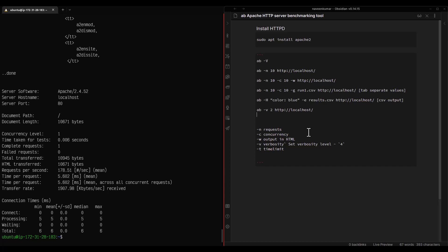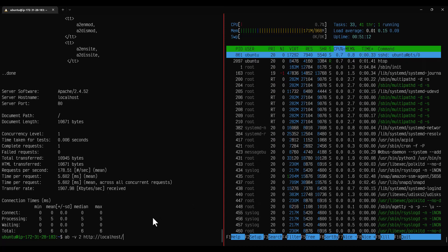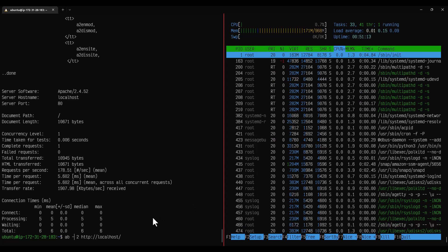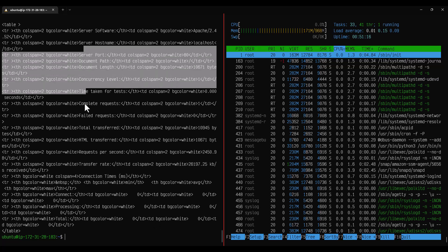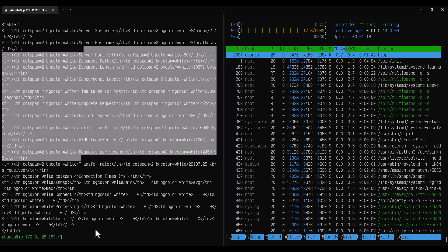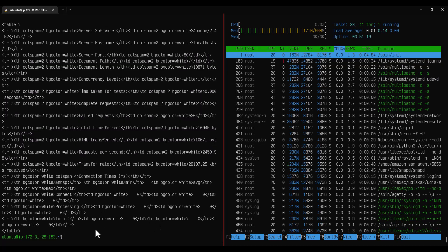And then you can also use the hyphen W to output in HTML. Let me change the value to hyphen W here. And here you can see the HTML attributes and the tags.